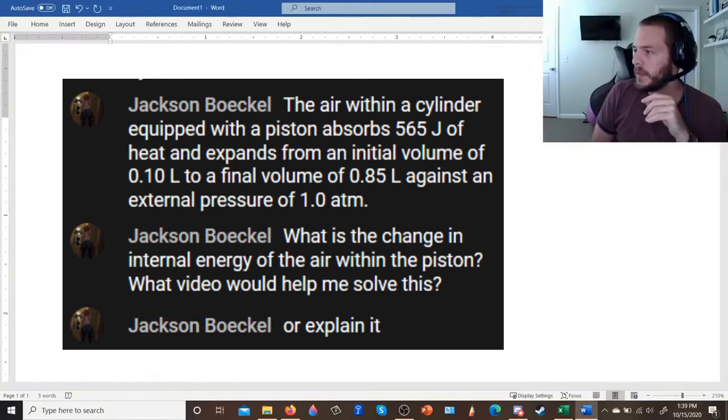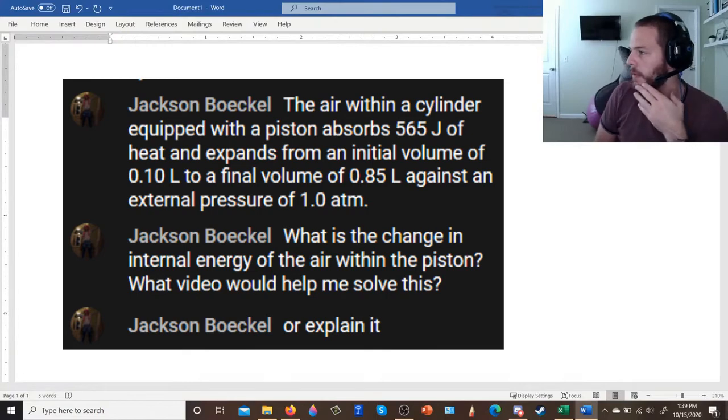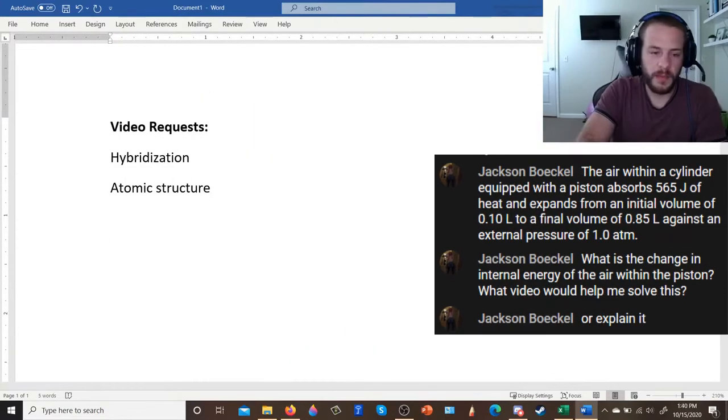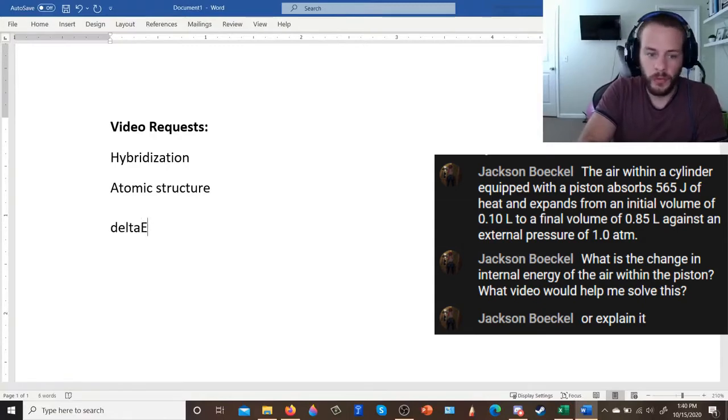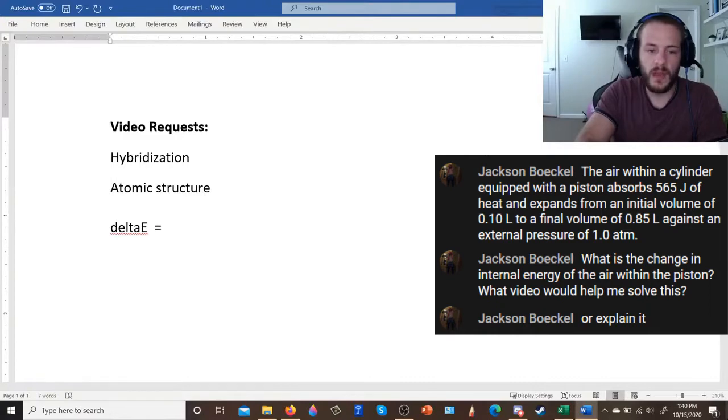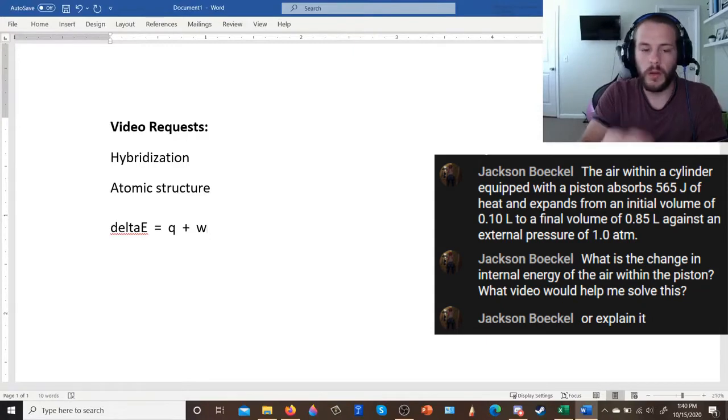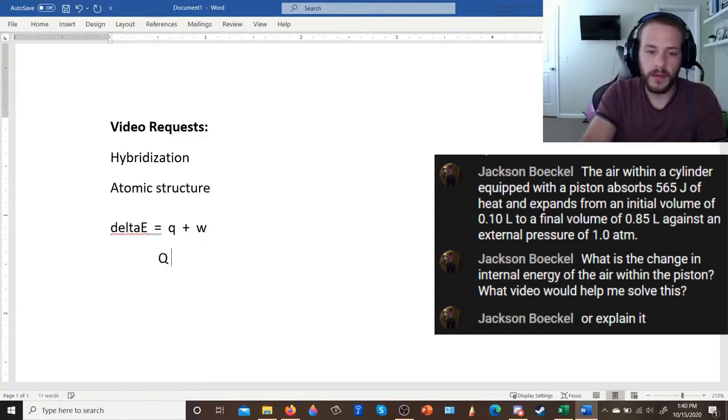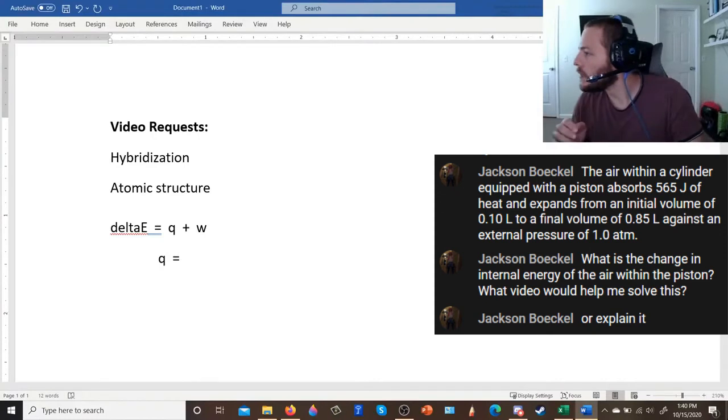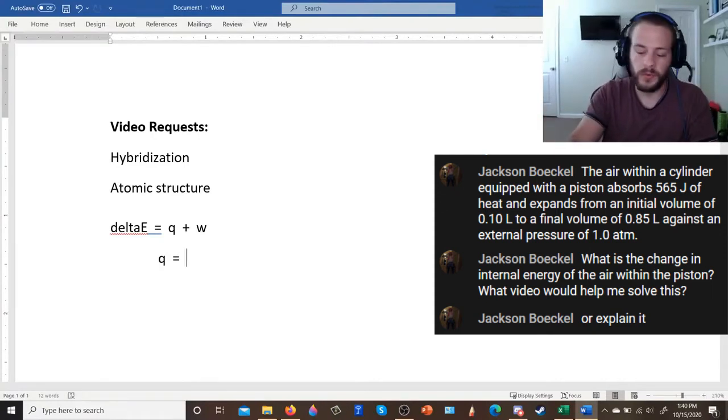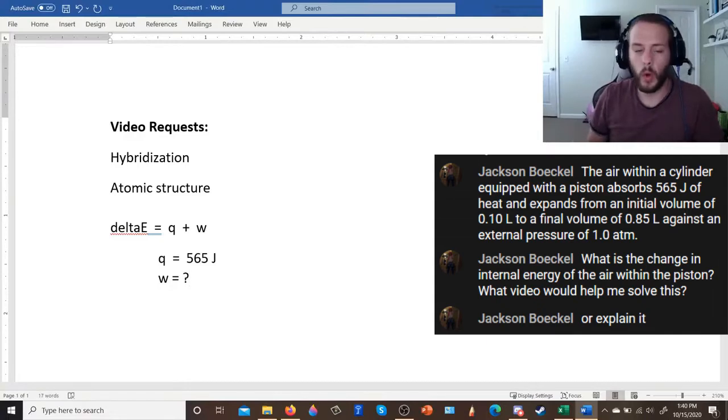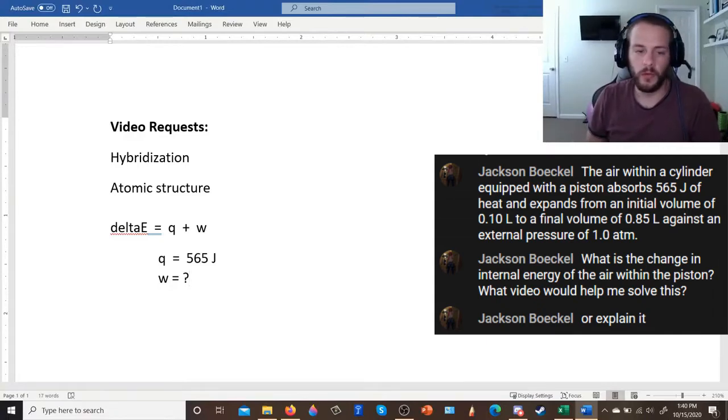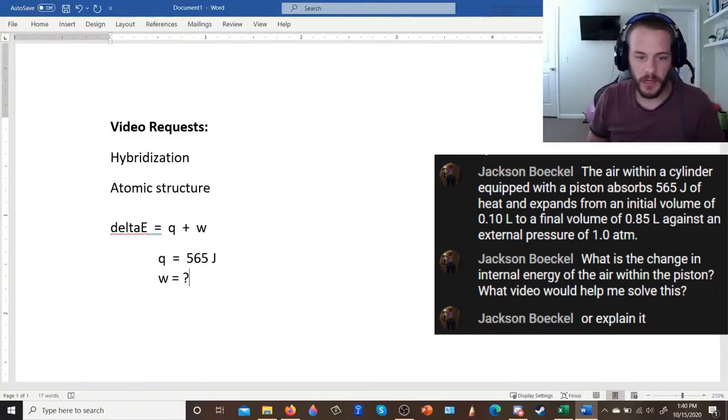And here is the link. So basically, what's happening here is, I'll type it up, you have delta E, which sometimes you'll see it as delta U, that's the internal energy change is equal to the sum of the heat, which is q, and the work, which is w. Now they've given you q, right? So q, that would be the 565 joules. And then they want you to figure out the work, and they want you to add that work once you've figured it out to the heat. And then you'll get the internal energy change.